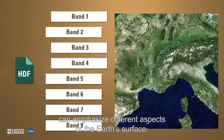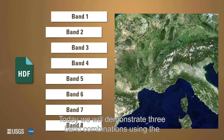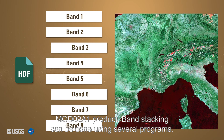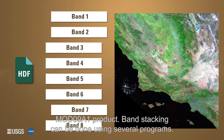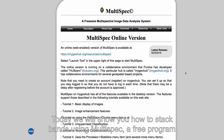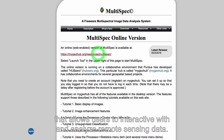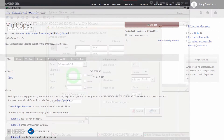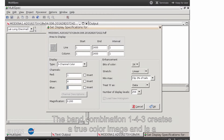Stacking the surface reflectance bands in different combinations can emphasize different aspects of the Earth's surface. Today we will demonstrate three band combinations using the MOD09A1 product. Band stacking can be done using several programs; today we will show you how to stack bands using MultiSpec, a free program that allows users to interact with and analyze remote sensing data.